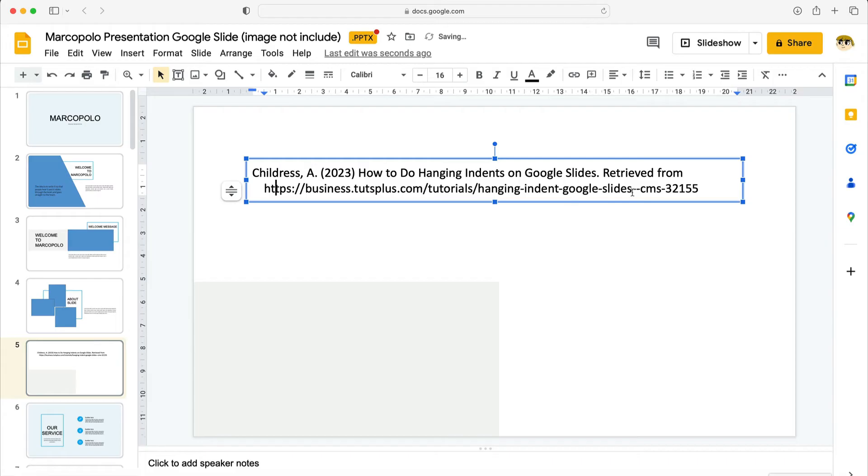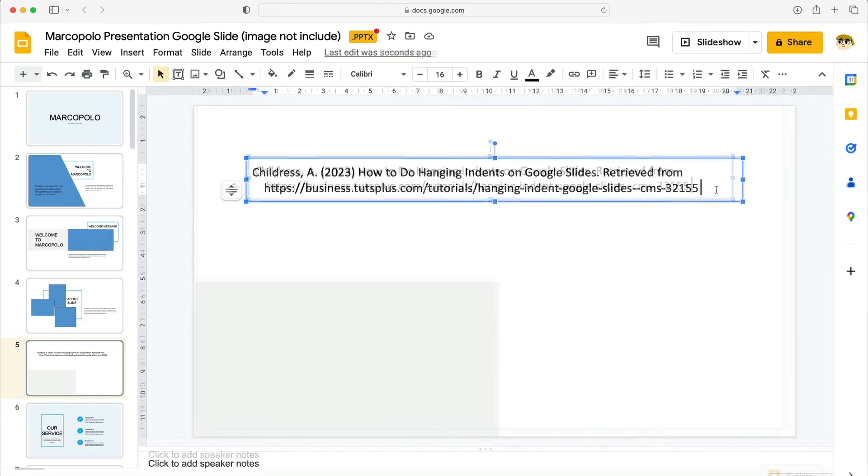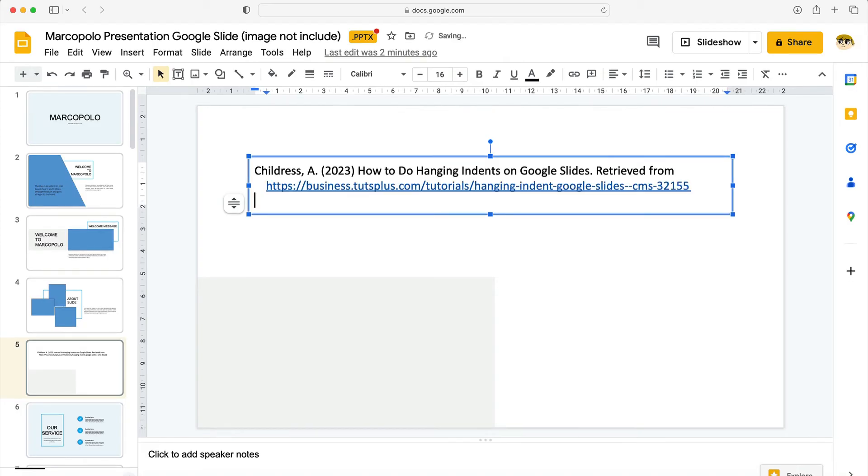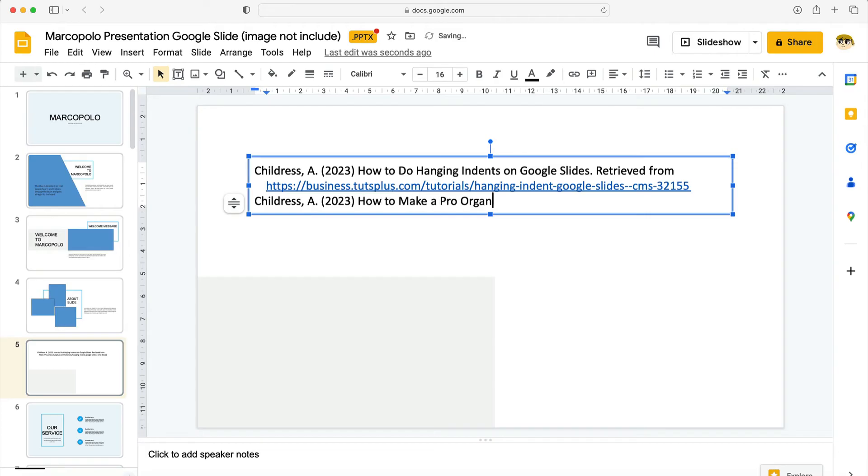Now keep in mind that a hanging indent applies to full paragraphs. So what does that mean? Well in essence if you type in another reference you'll see it with a hanging indent effect automatically. If you're using a works cited list it's a powerful time saver that automatically keeps your formatting consistent. Watch the hanging indent apply as I'm typing here.